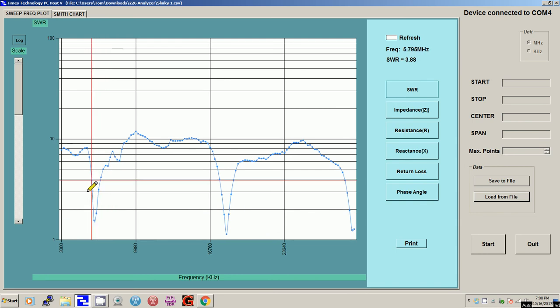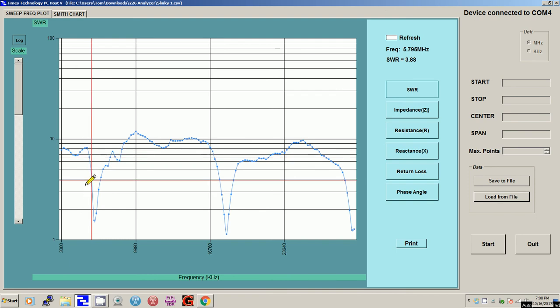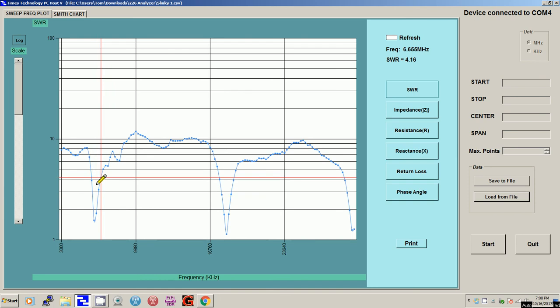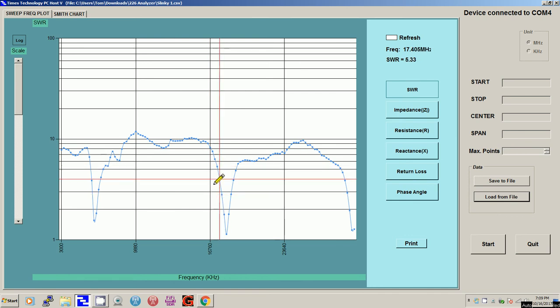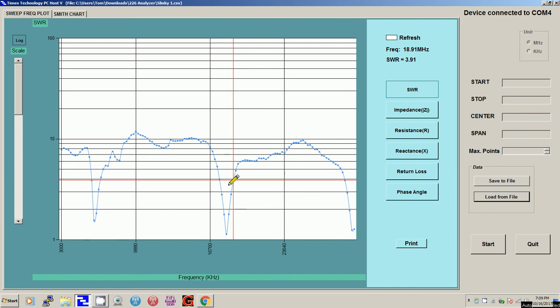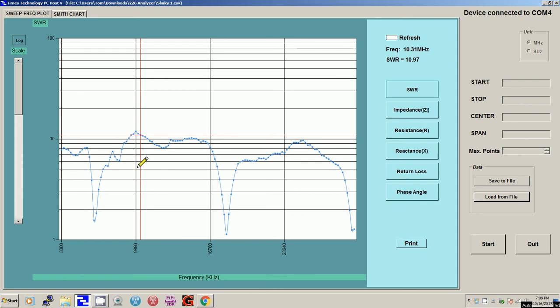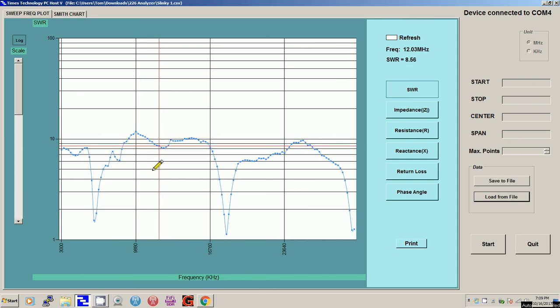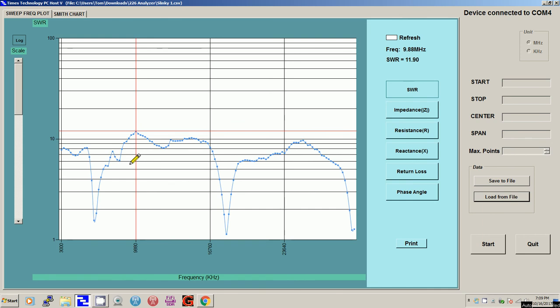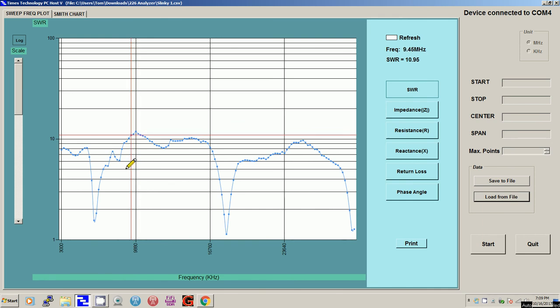So there's almost 4 at 6 megahertz. And then it's 4 again at 6.6, pretty narrow. And then over here, it's almost 4 at 17 and it's 4 at almost 19. So the bands that I normally listen to is between 9 and 10 megahertz. And it's at its worst, which is an SWR 10.